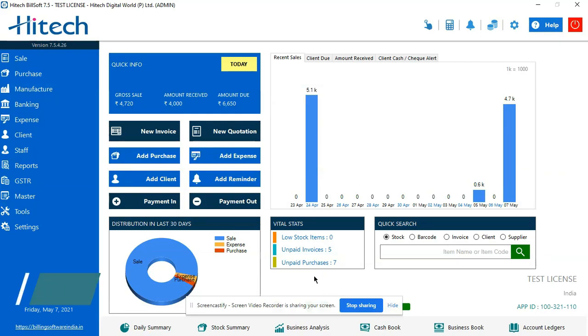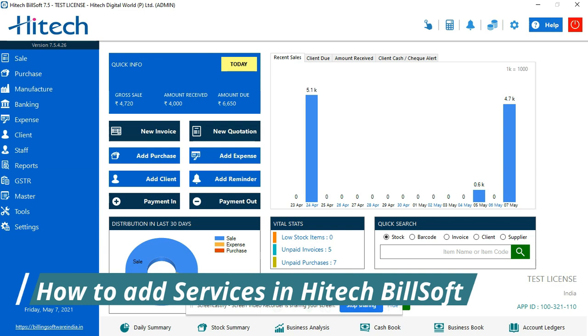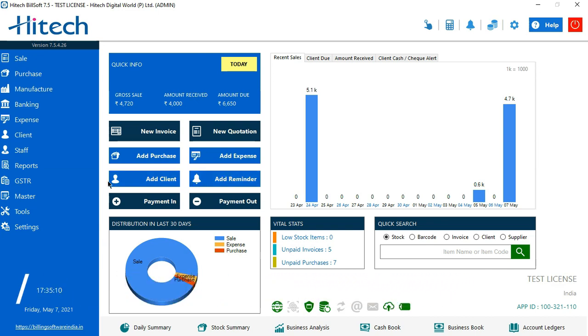Hello and welcome back to our channel. Today we're going to discuss how to add a service in Hitech billing software. The screen you can see right now is known as the dashboard.